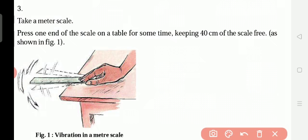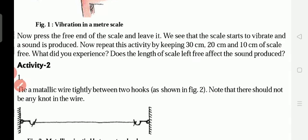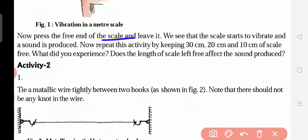For example, do this at your house. Take a scale and keep it on the table — keep half on the table and leave half outside. Shake the free end of the scale and you can see it going up and coming down. Press the scale and leave it. We see that the scale starts to vibrate and sound is produced.